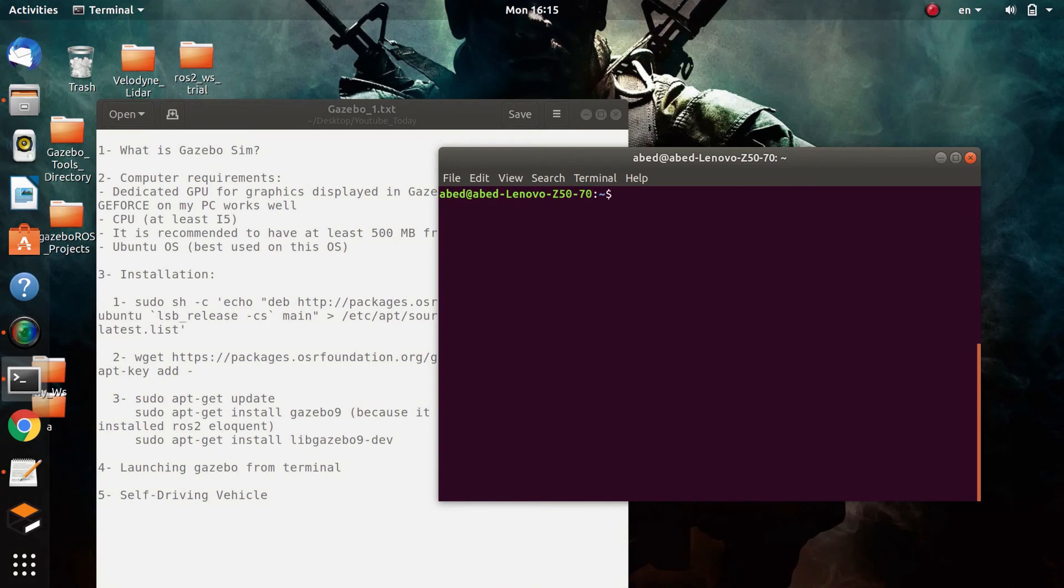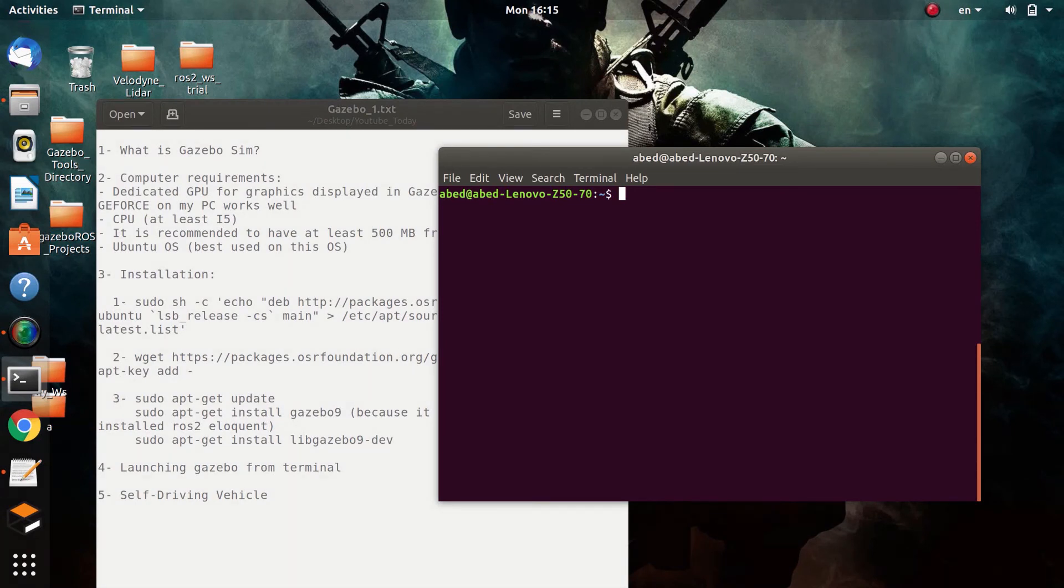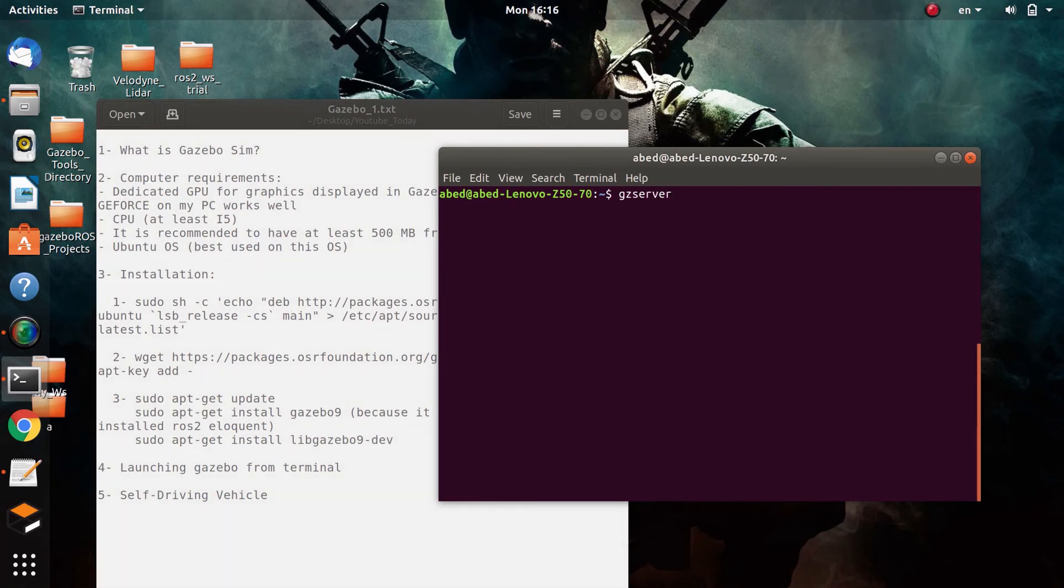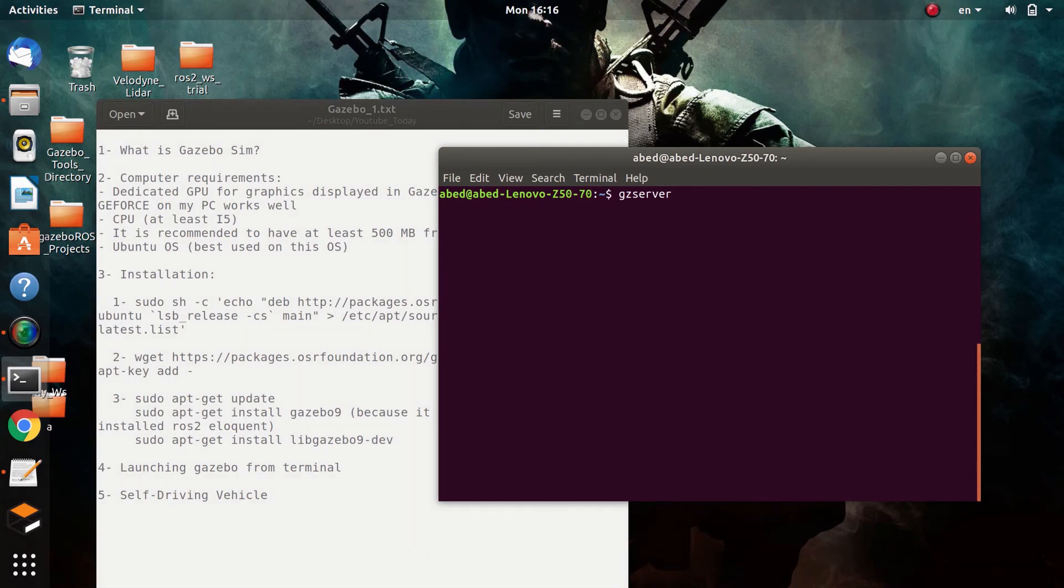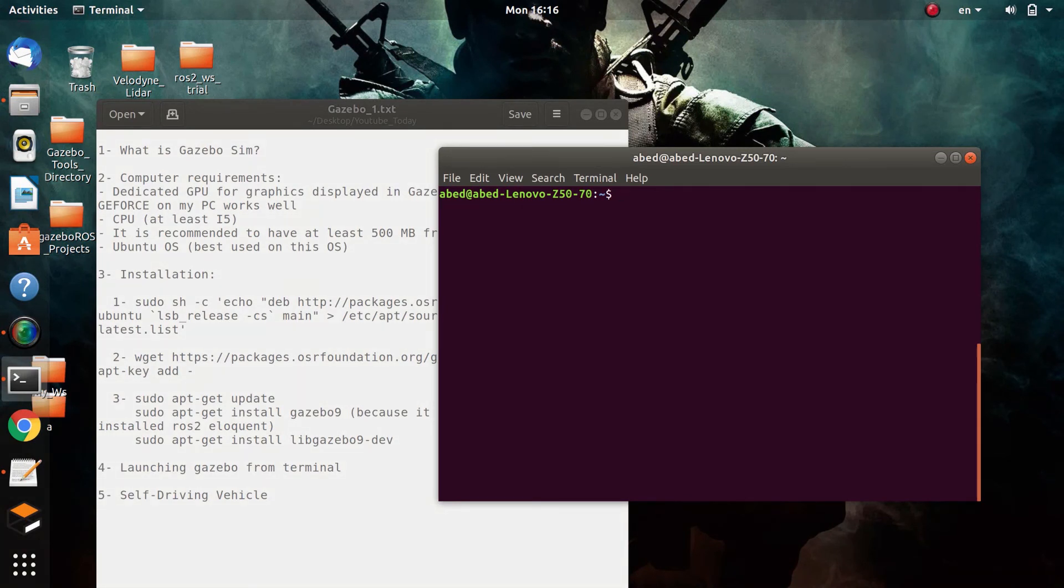But why am I talking about this? Because sometimes you need to run a certain recorded simulation and you need the sensor data to be displayed on the terminal window without displaying the GUI, because the GUI is computationally expensive. So if you have a certain recorded simulation, you can use gzserver and then put the file of the simulation path after gzserver and it will be run.